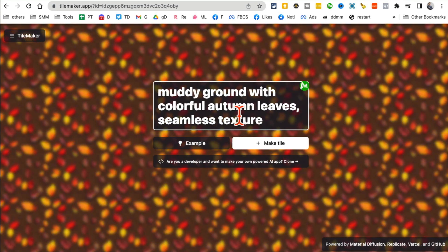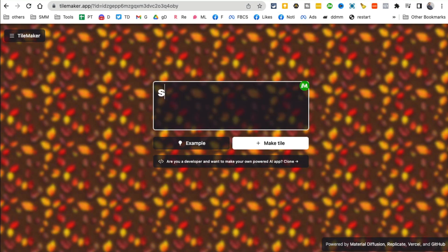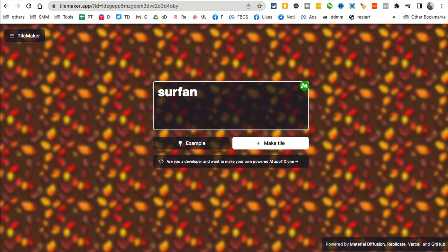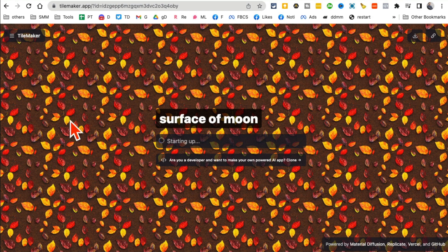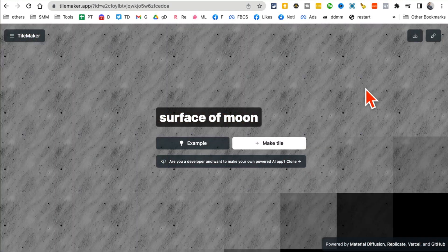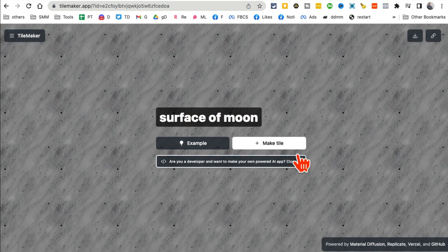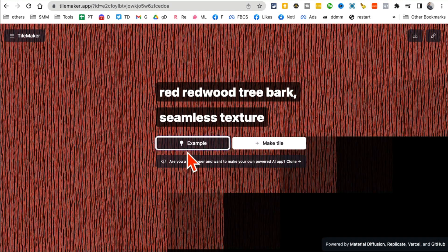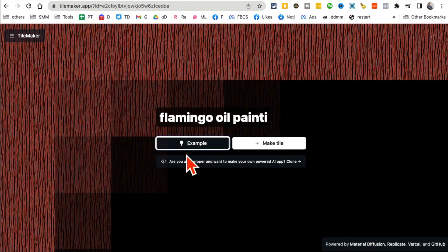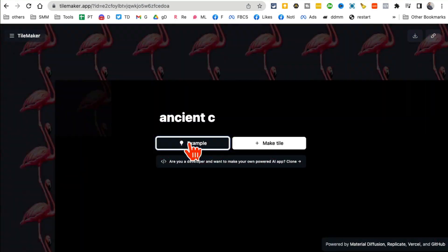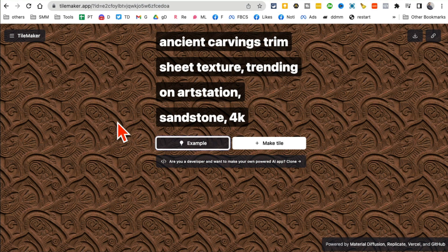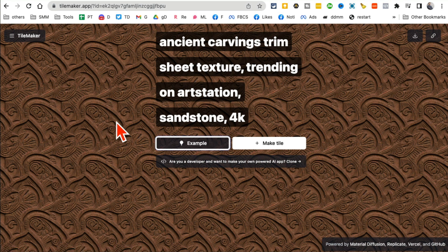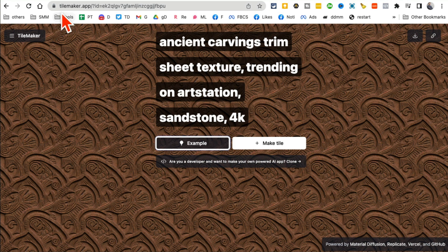So let's say I want to do 'surface of moon,' click on make tile, and then in a few seconds it will create that wallpaper for me. Look at this. And then I can keep clicking on different examples so you can generate different wallpapers. The way I like to use this is sometimes I use this to make my YouTube thumbnails. So very simple but powerful tool, TileMaker.app.